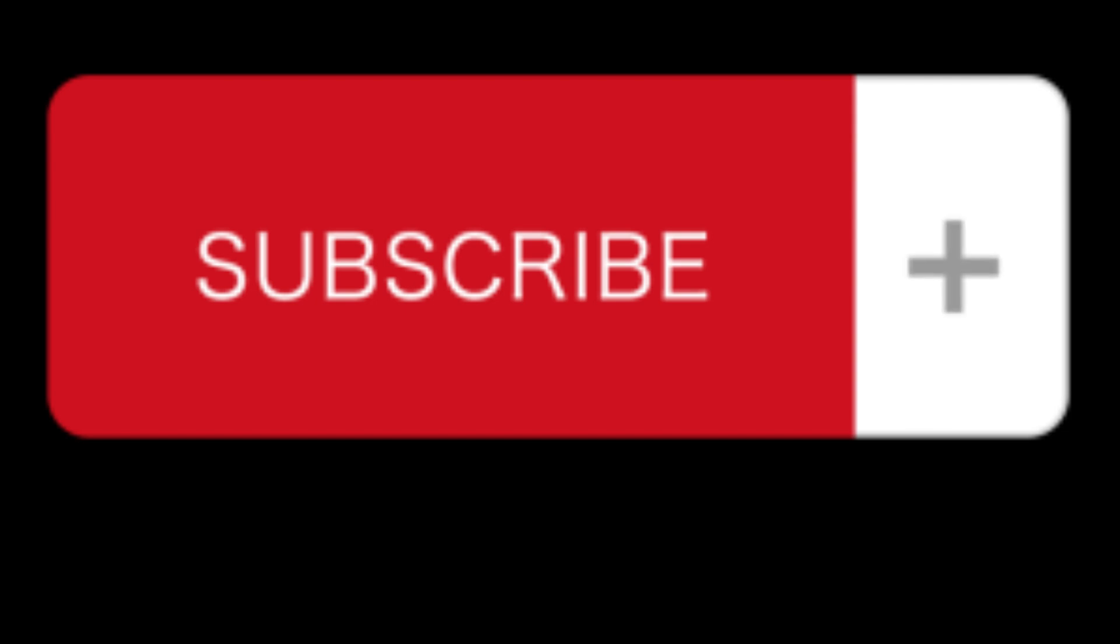And hey, if you found this video informative, don't forget to like, share, and subscribe for more tech content. Thanks for watching, and I'll see you in the next one.